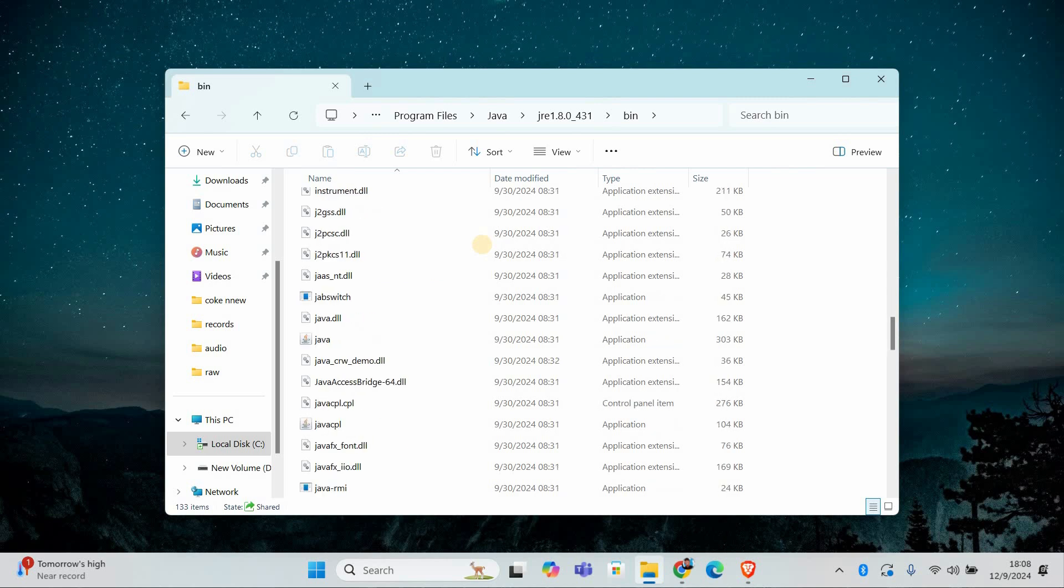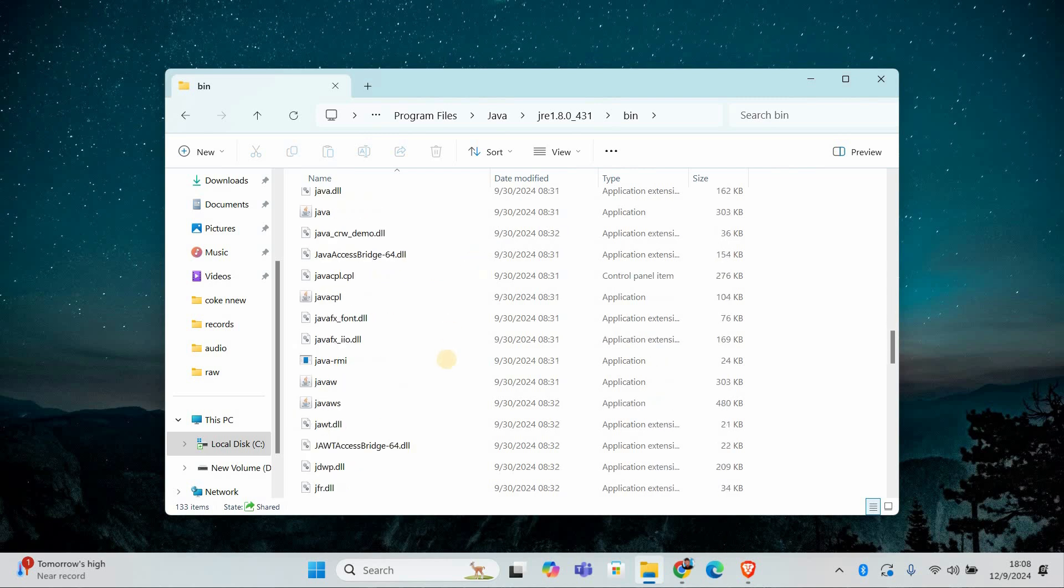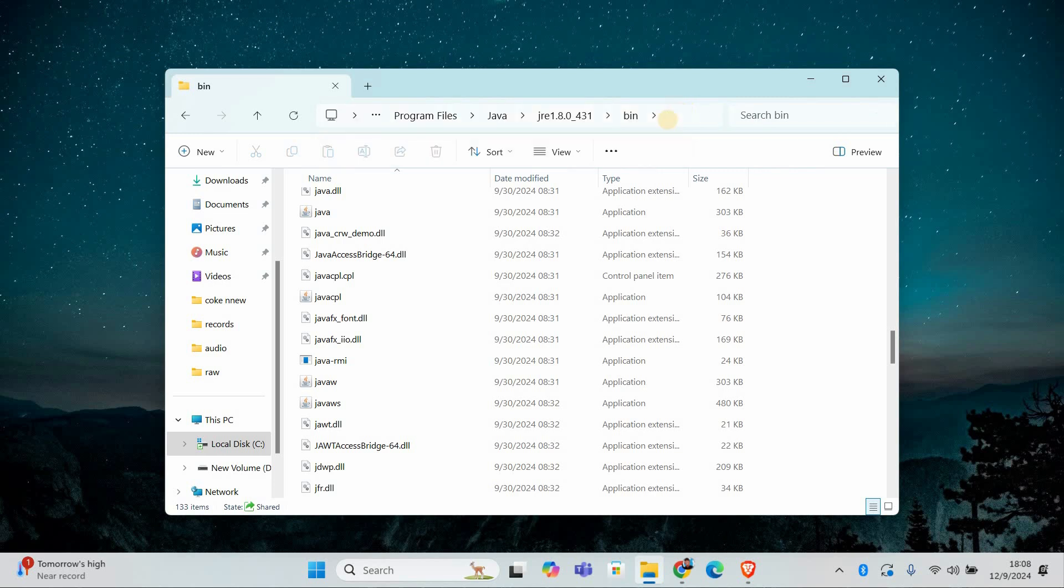If you don't see it here, it might be in C, into Program Files (x86), into Java, into JRE, followed by the version, into bin.